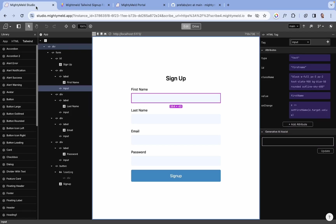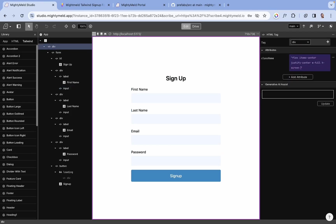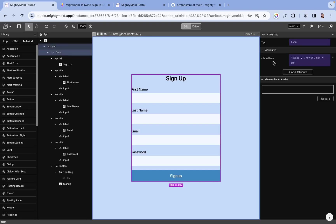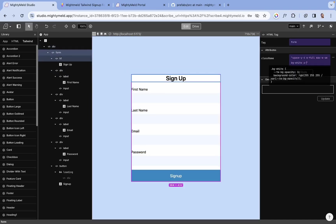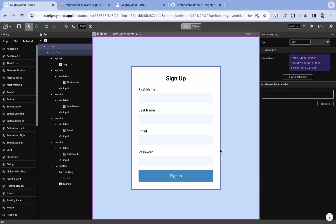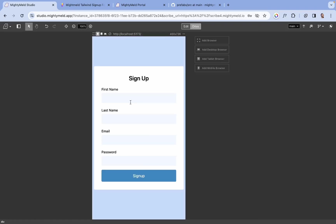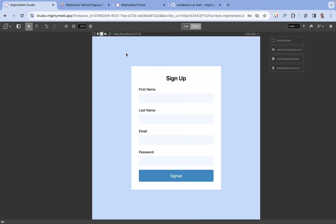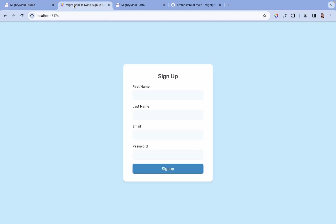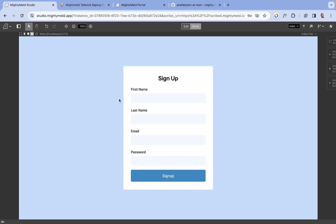One final update: let's give our container a background of blue, and also our form a background of white. We need some padding here, and also a border radius of rounded. We can also view the different screen sizes, and so far so good. This is the original design, and here's what we've created.